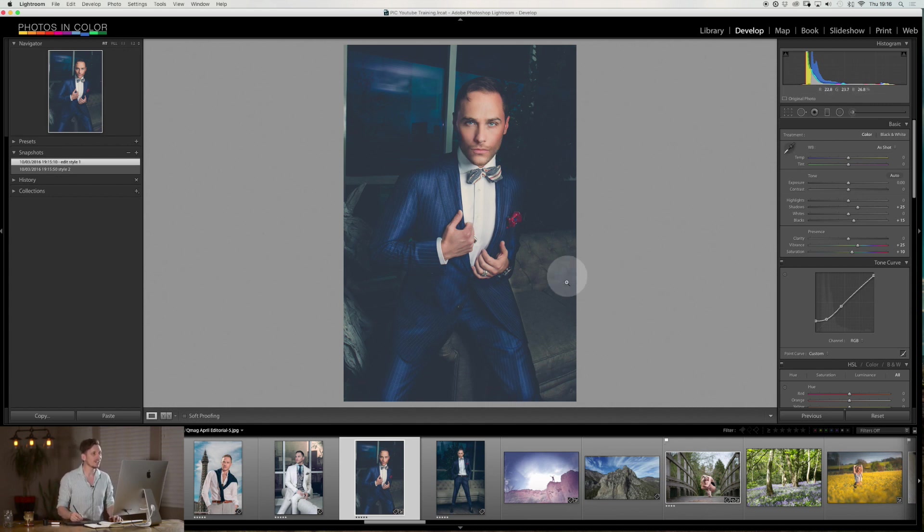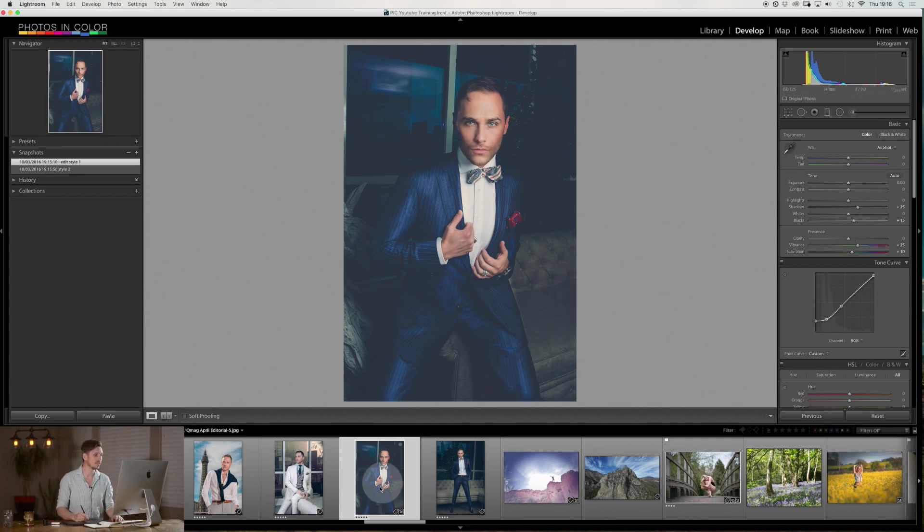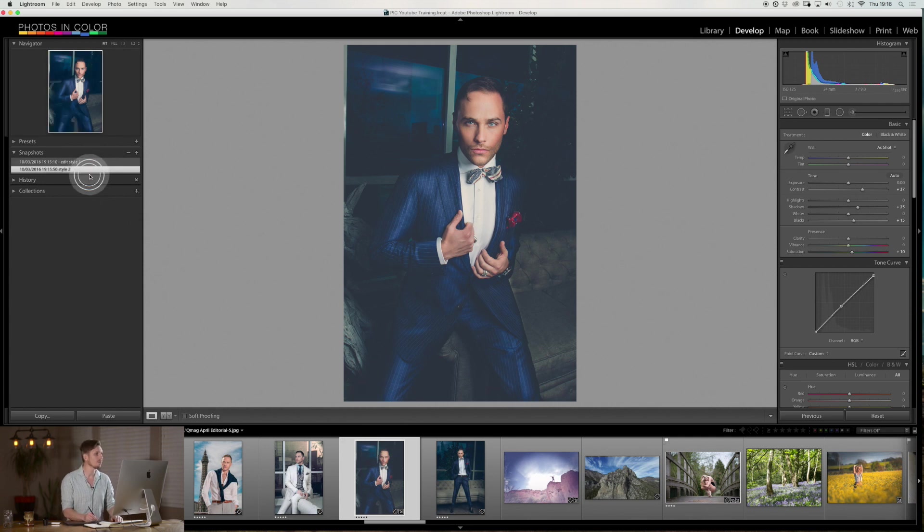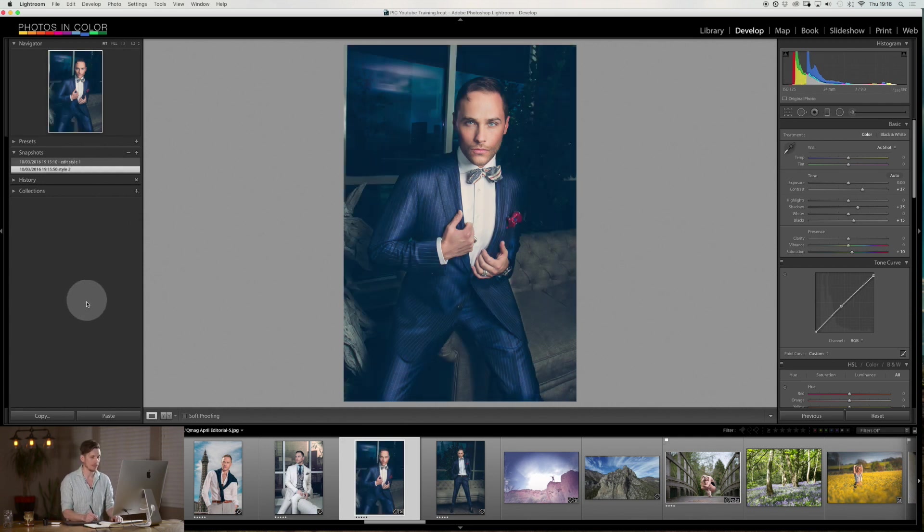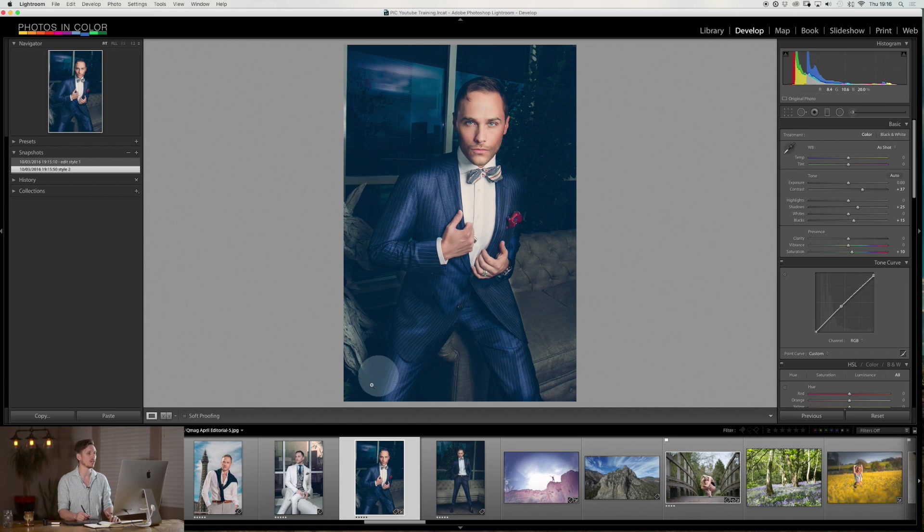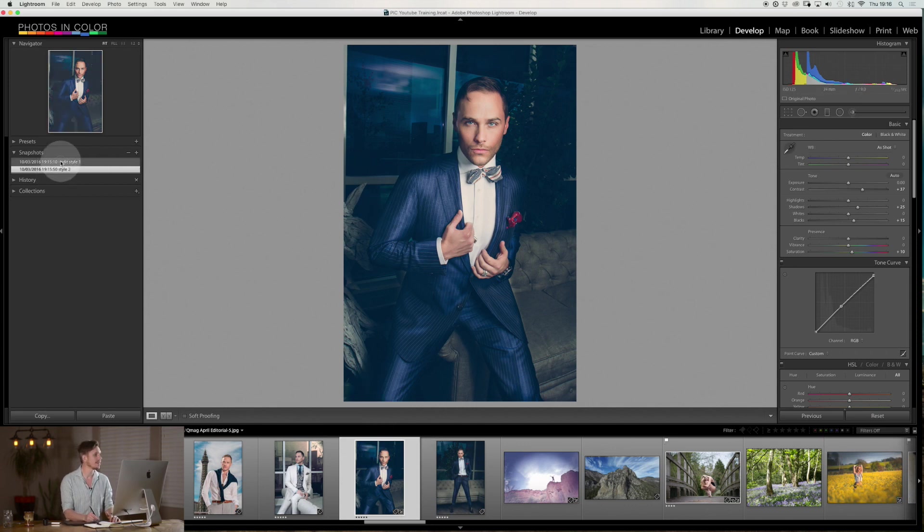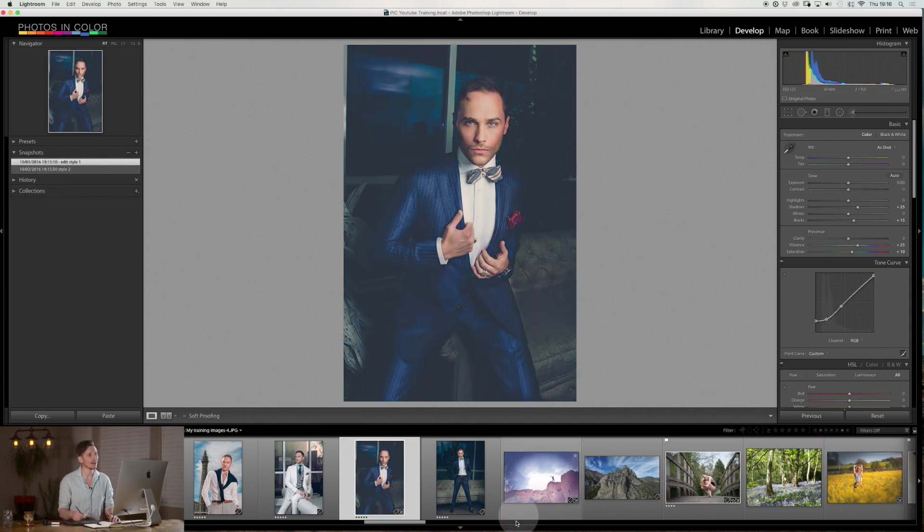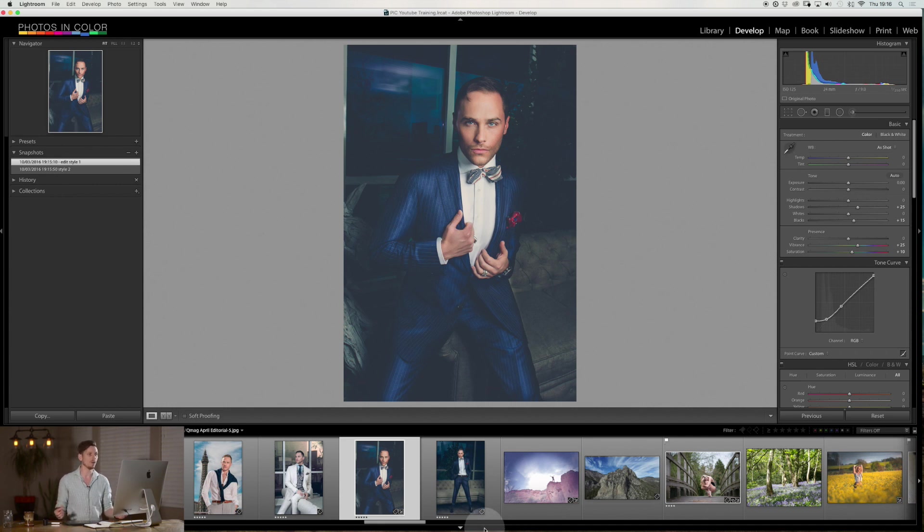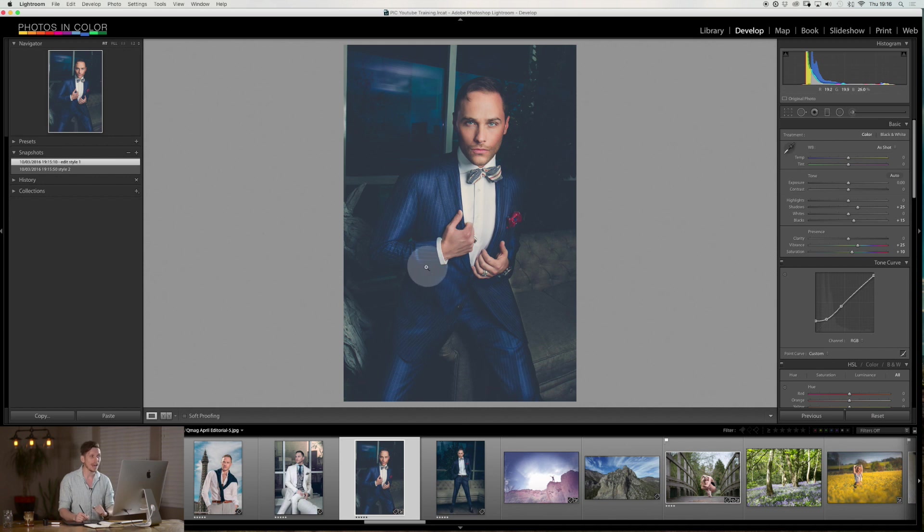But the challenge is what if I want to export this version of the image, but also this version of the image. Now, just using snapshots, I would then have to go right click, export, export it, then hit the other one, right click, export and export it, which is, you know, great, but it's kind of tedious.